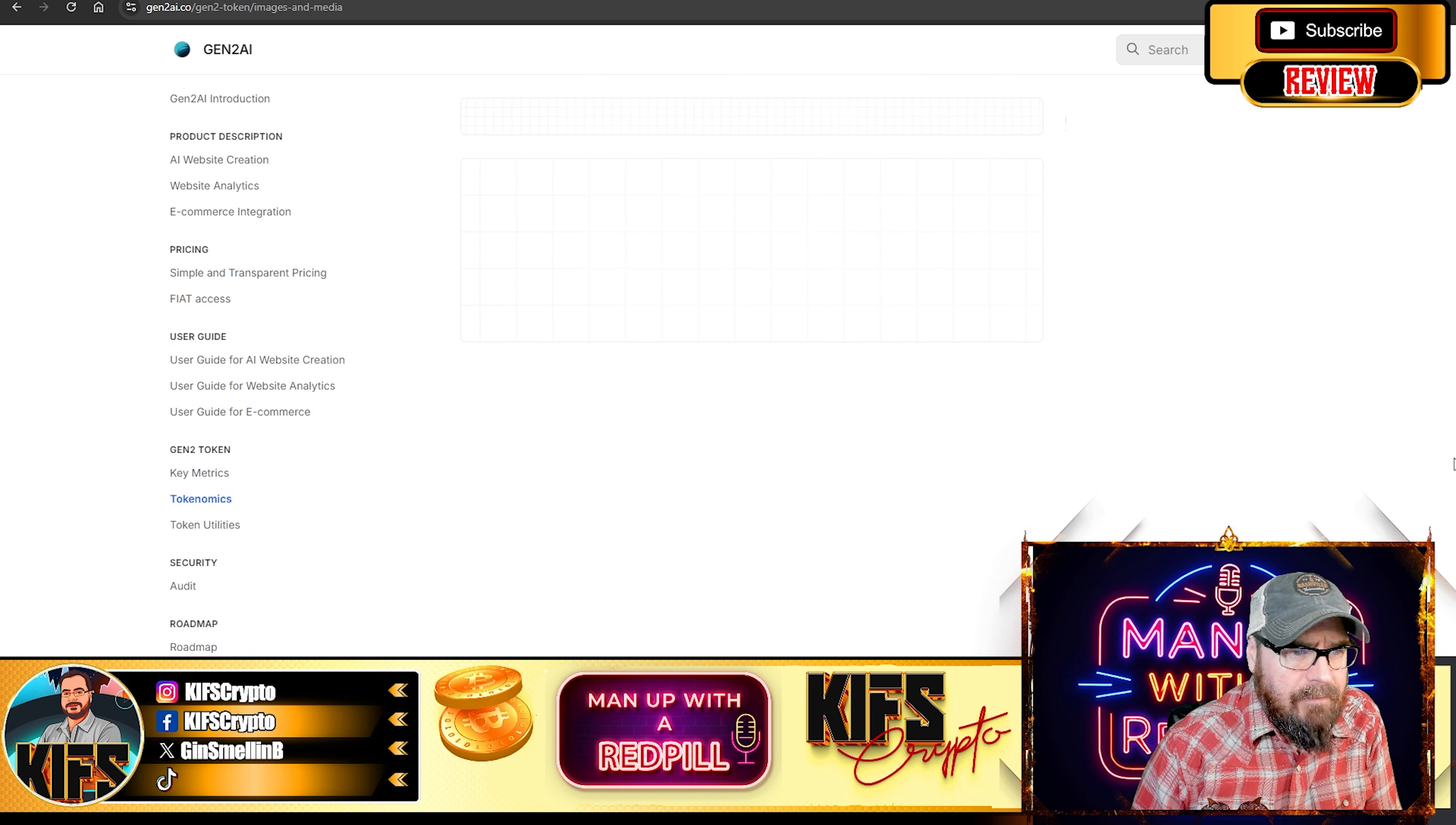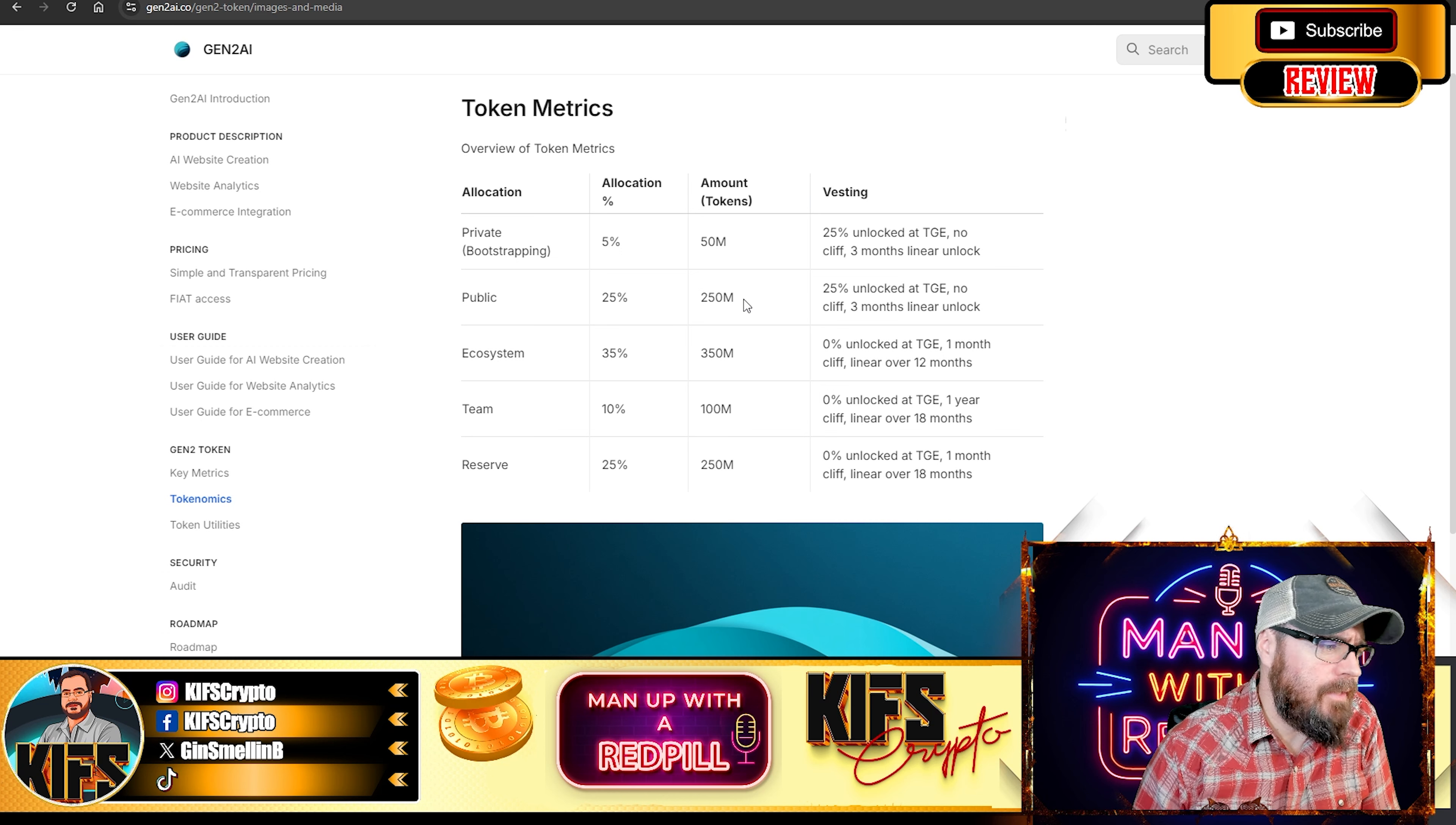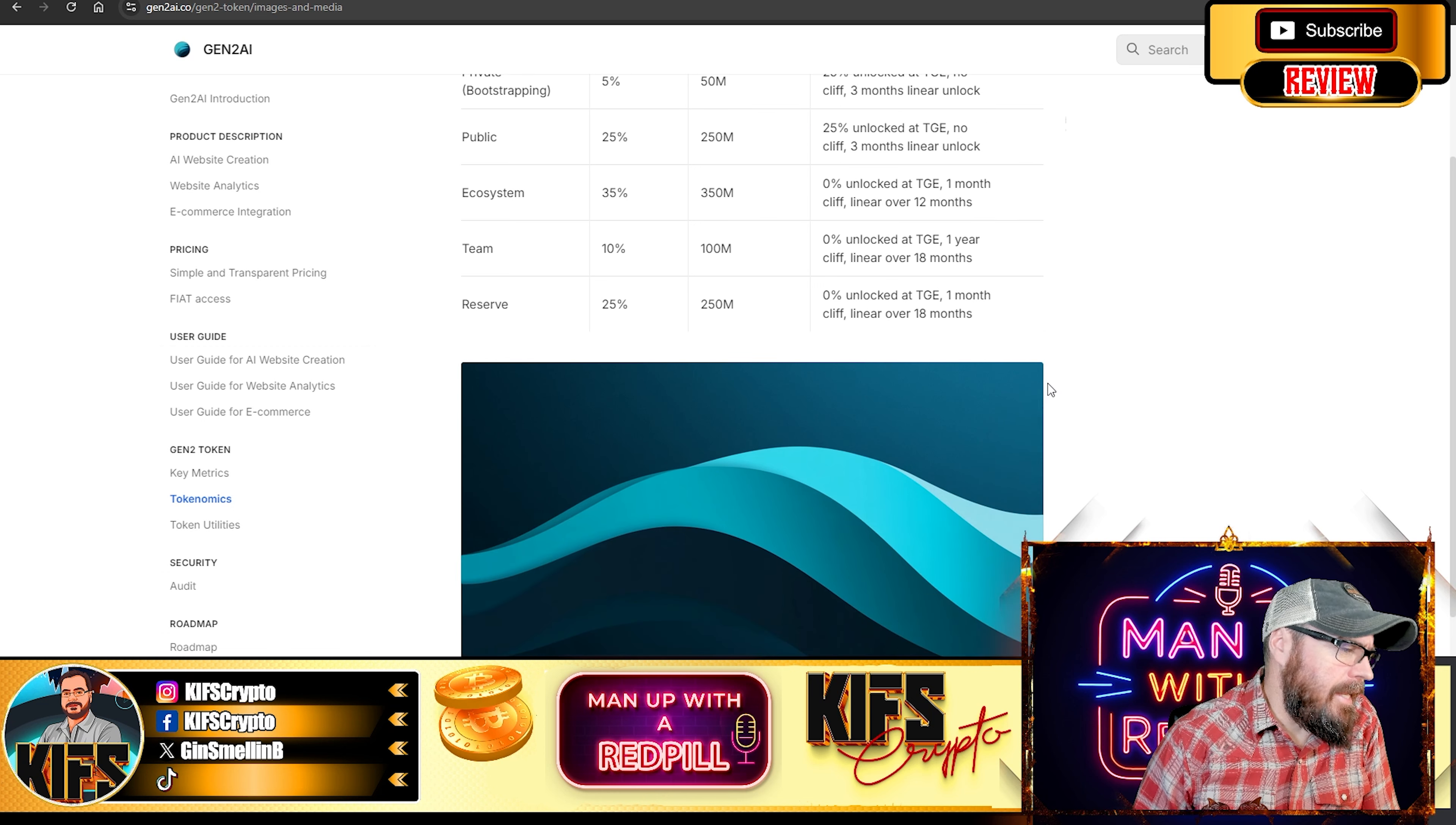And we're going to have a quick look at the tokenomics and how it's broken down. The private sale allocation is going to be 5%, which is 50 million. Public sale is going to be 25%, 250 million. Ecosystem, 35%, 350 million. Team is getting 10%, and it's going to be 25% held back in reserve.